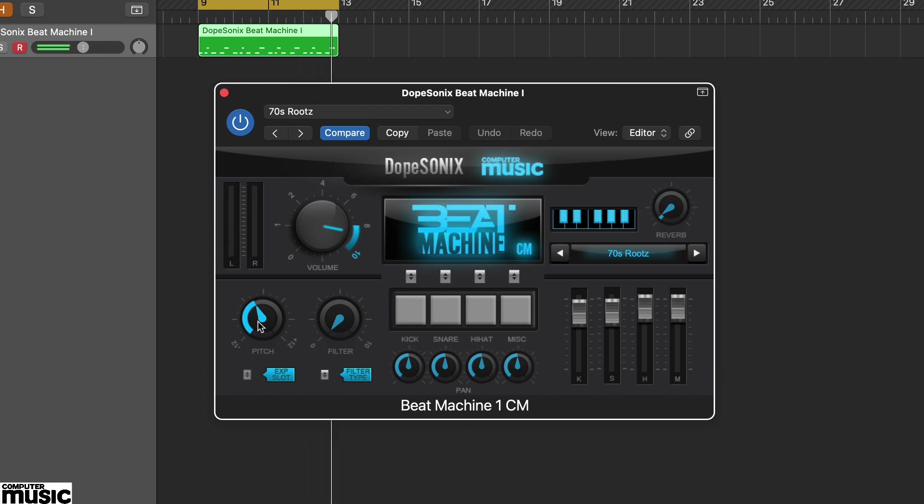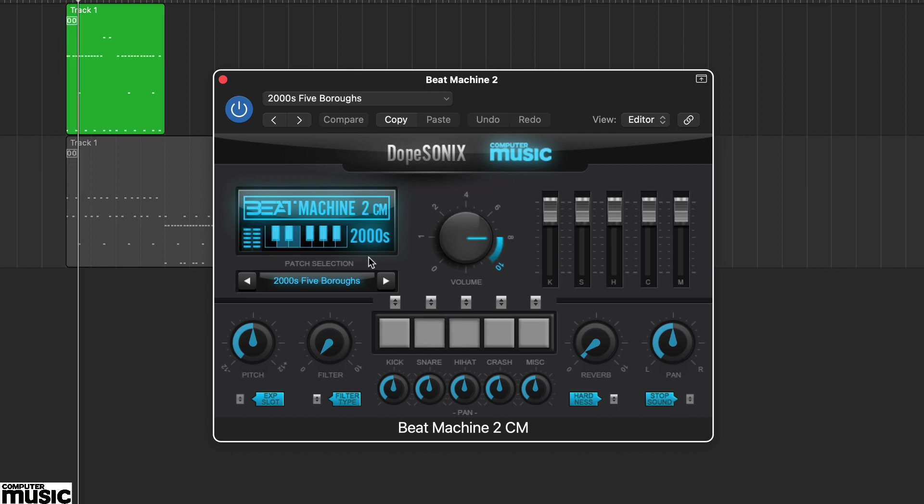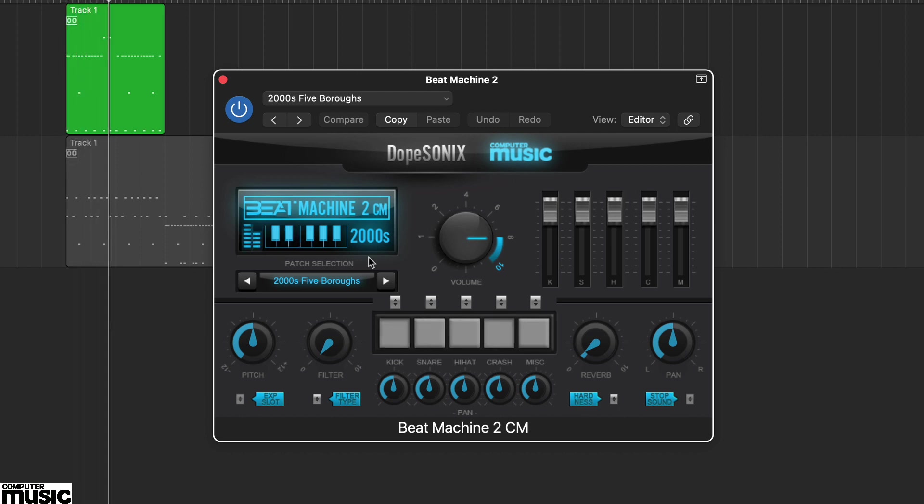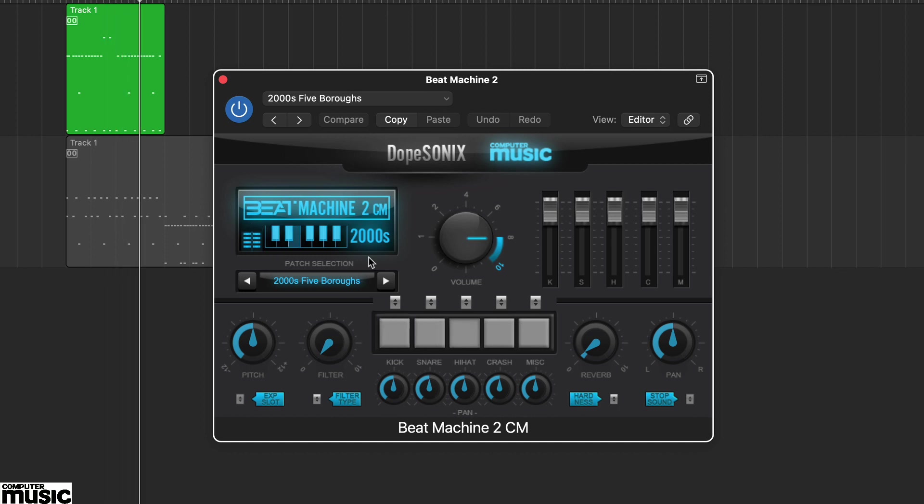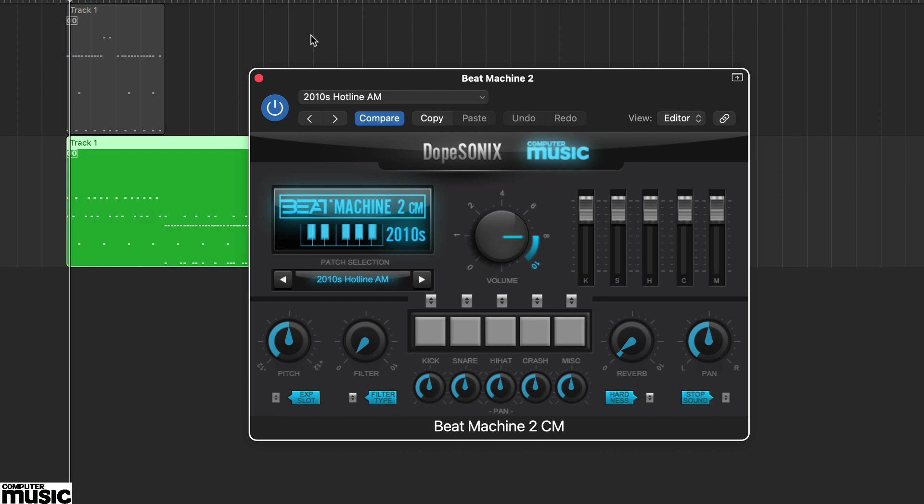Beat Machine 2CM picks up where version 1 left off, with a combination of classic and modern hip hop sounds. From the 2000s presets, we particularly like 5 Burrows. And from the 2010s, the preset Hotline AM.